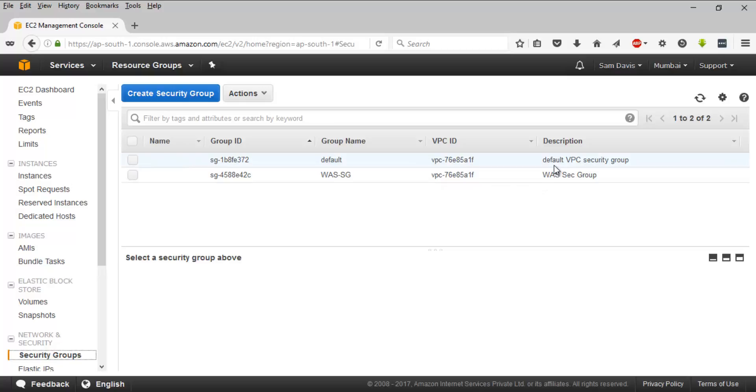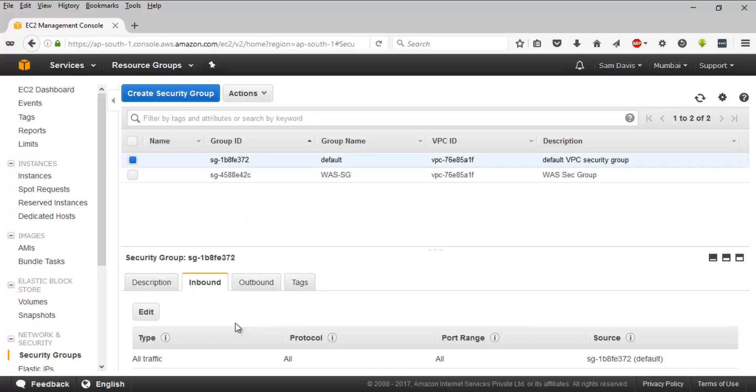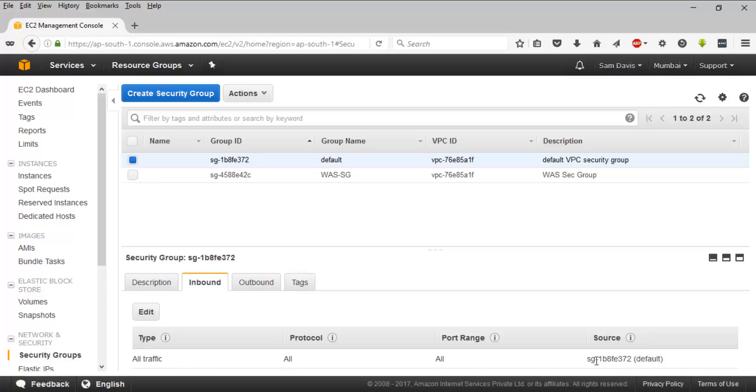So I can see two different security groups - the one which I've created explicitly in a lab session, and this is the default one. All accounts will have a default security group which is associated with your default VPC. Let's see what's inside that. The inbound traffic is allowing all inbound traffic.